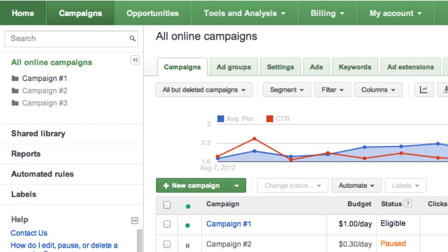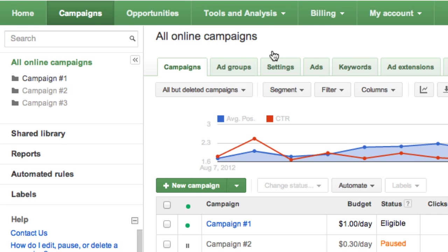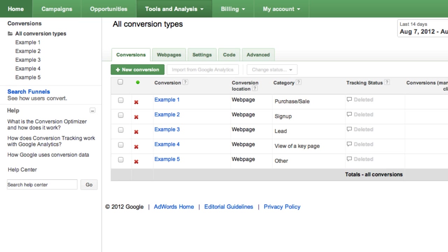Then, click the Tools and Analysis tab. Select Conversions from the drop-down menu. Under the Conversions tab, click the New Conversion button.